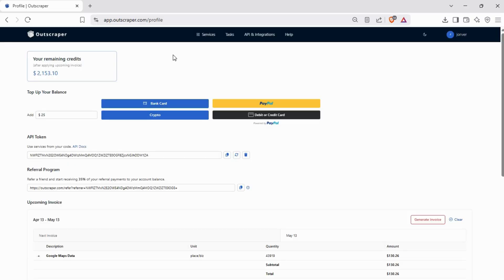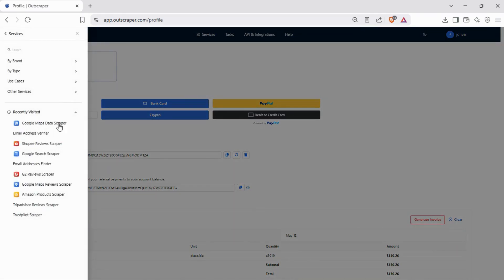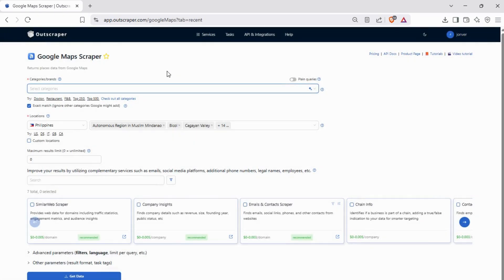Go to Outscraper and log in to your account. Next, go to Google Maps Scraper. Google Maps Scraper returns places data from Google Maps.